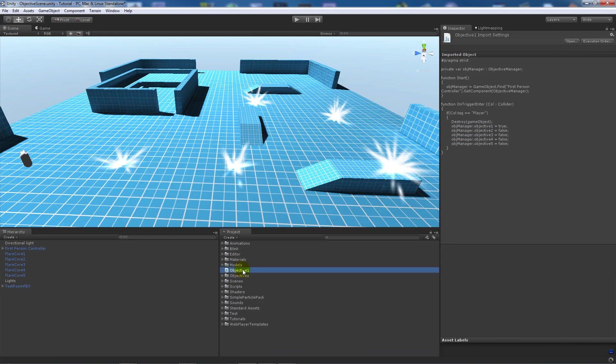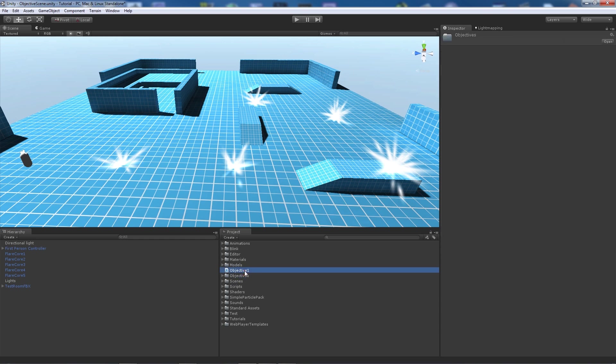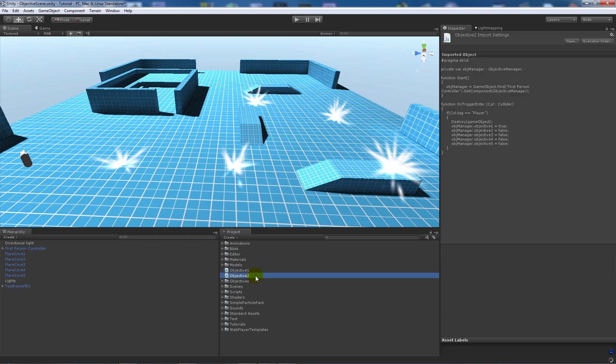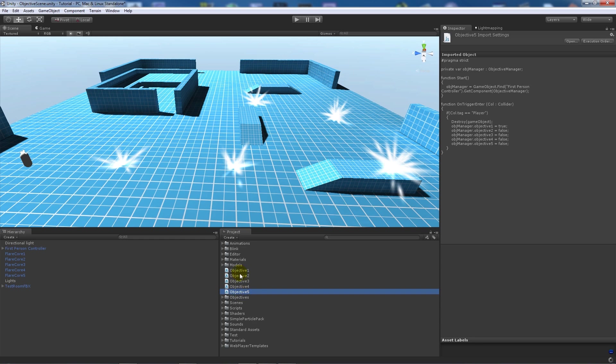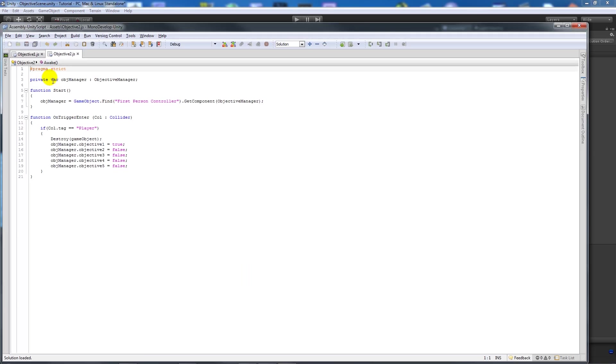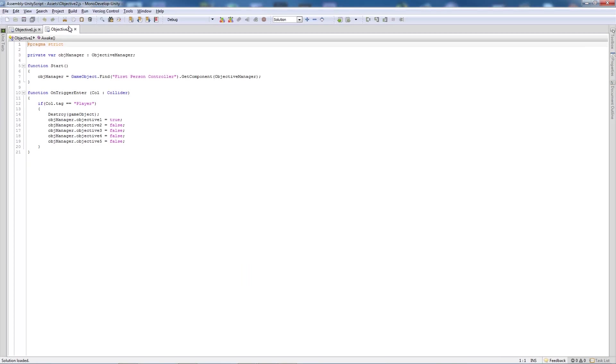And what we'll do is we'll keep hold of this one and what we're going to do is duplicate this four more times. Select the object and press control D once, twice, three times, four times and it'll pretty much create what you want so then we can open objective 2 in mono develop.